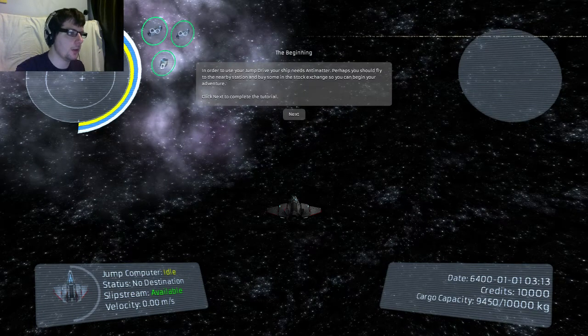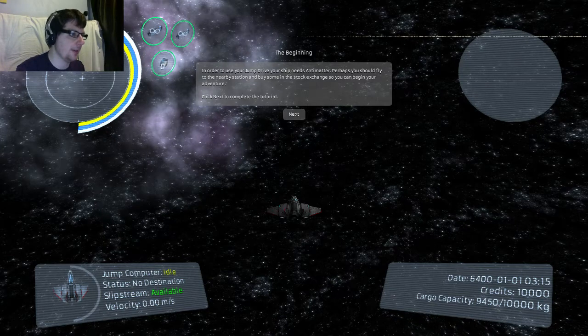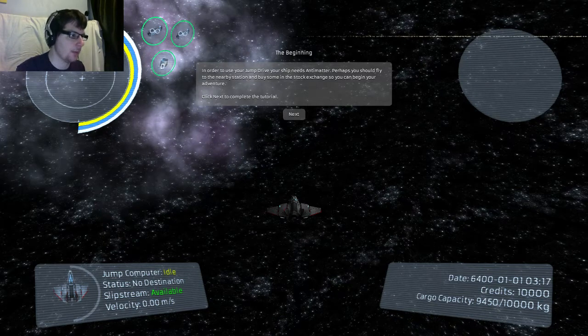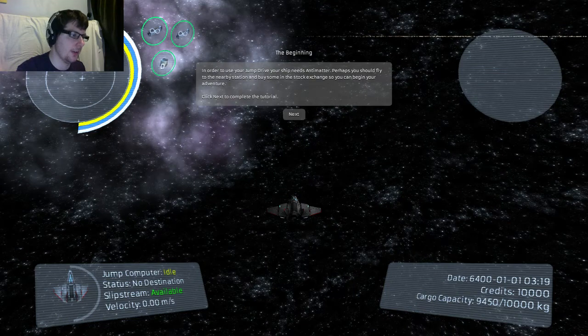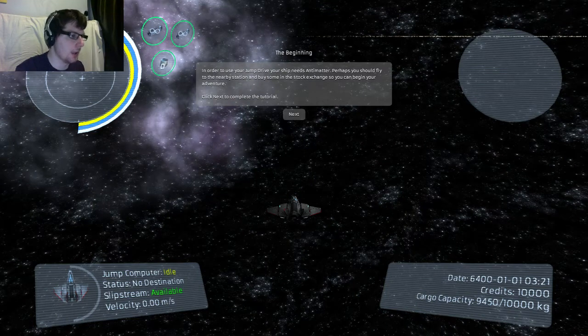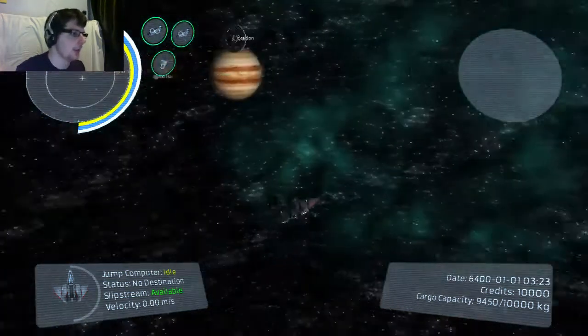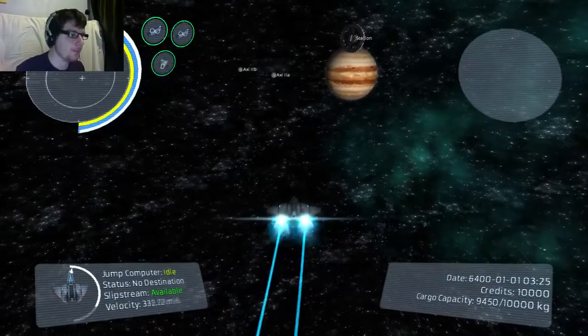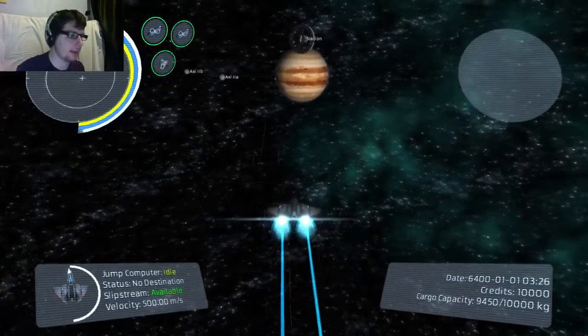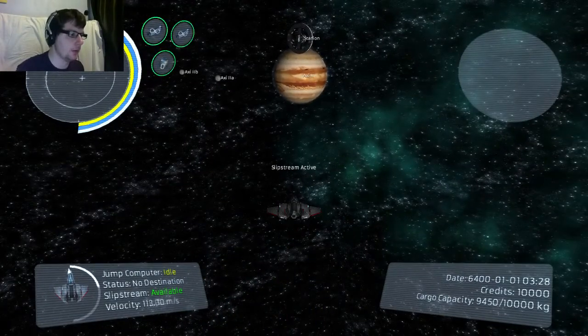So, in order to use your jump drive your ship needs antimatter! Perhaps you should fly towards a nearby station and purchase some antimatter at the stock exchange so you can begin your adventure! Press next to complete the tutorial! So now I'm on my own! Apparently!